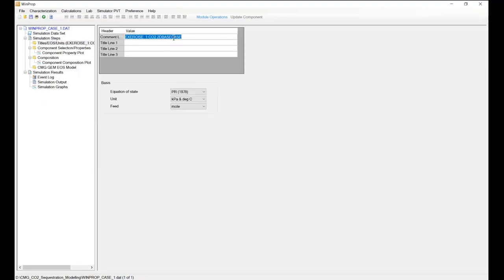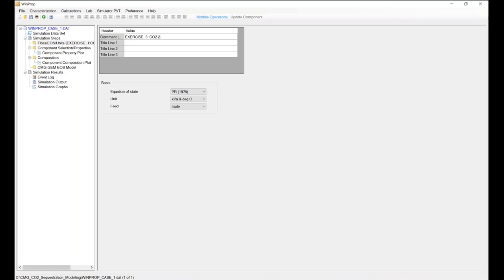Again, usually we can change the comment here at the top. So we can say exercise 3a CO2 solubility, or whatever you would like to define here.